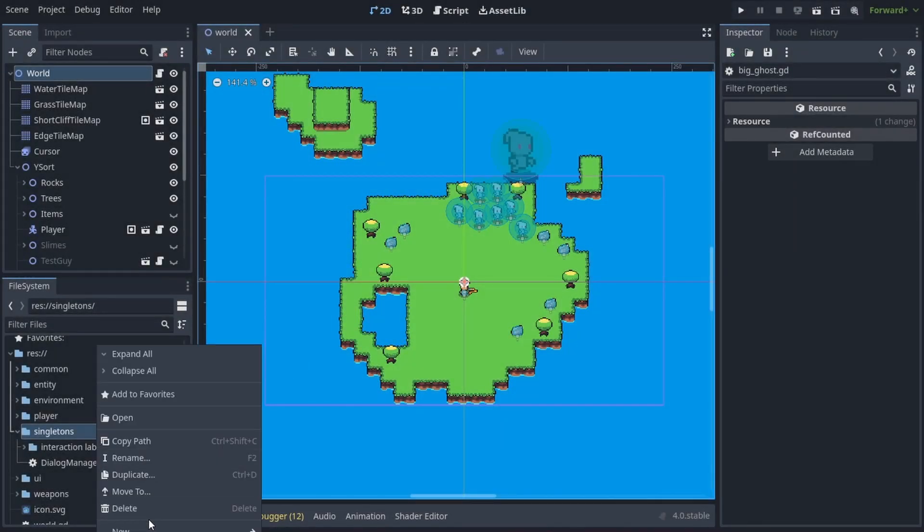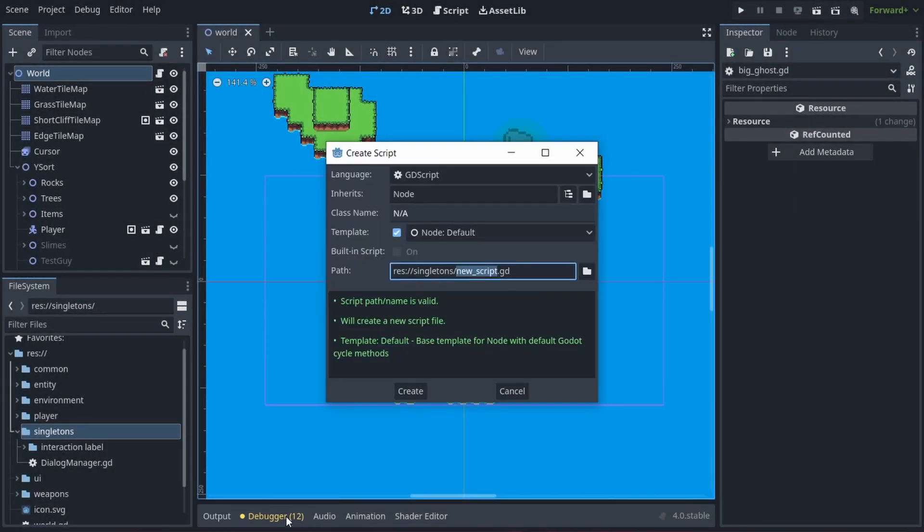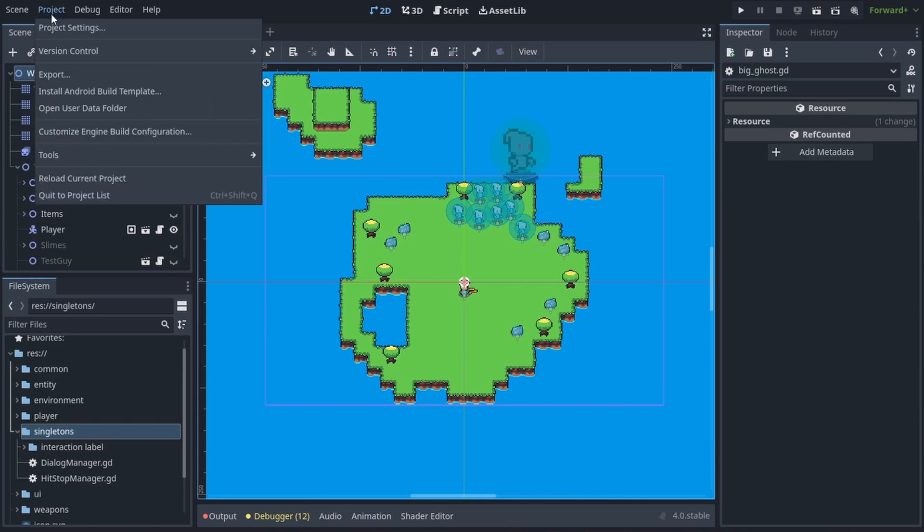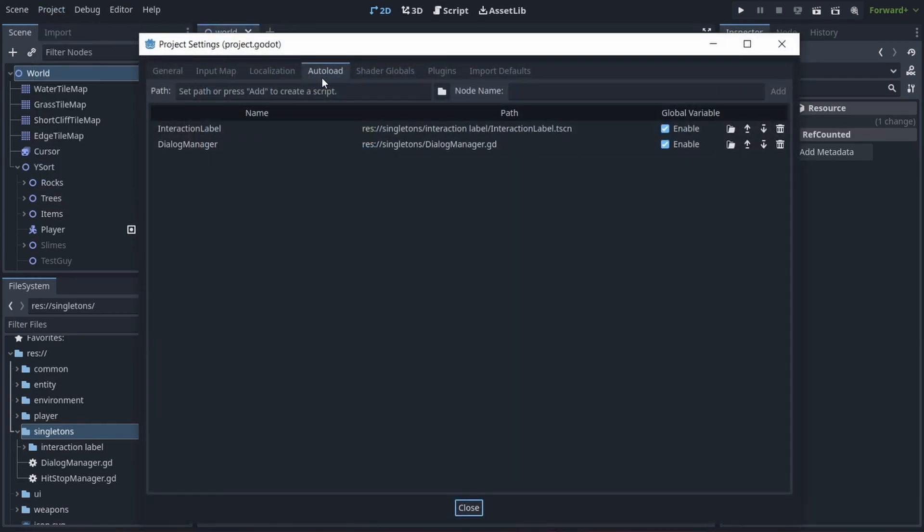Let's start by making a singleton script called HitStopManager and autoload it by going to Project, Project Settings, Autoload and choose our HitStopManager.